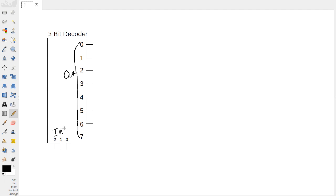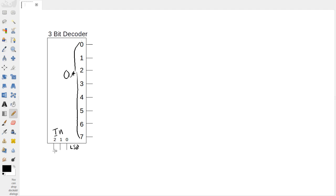So the operation of this device is you'll feed a binary input here where this is our LSB. And this is our most significant bit. We feed in a binary input here, so in this case it's a 3-bit binary input.